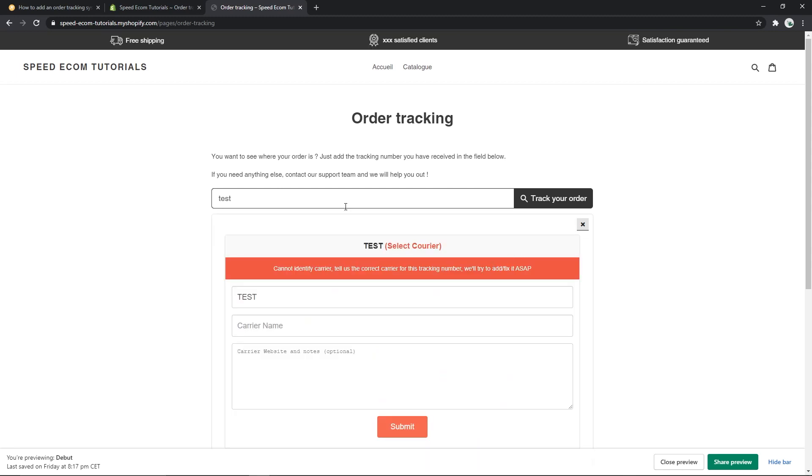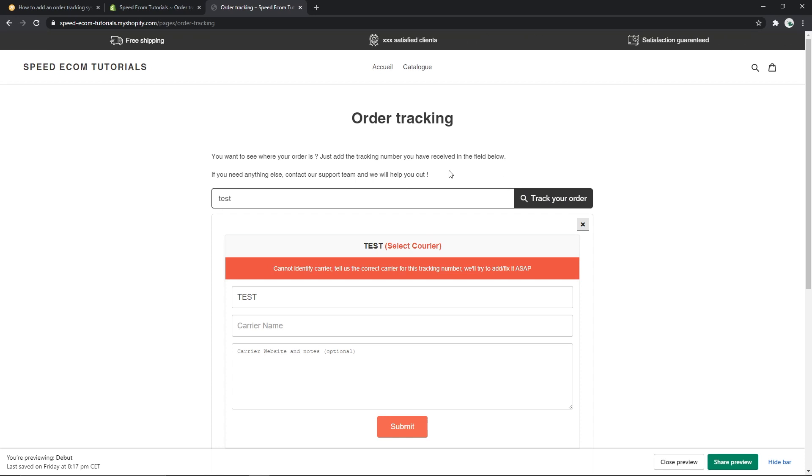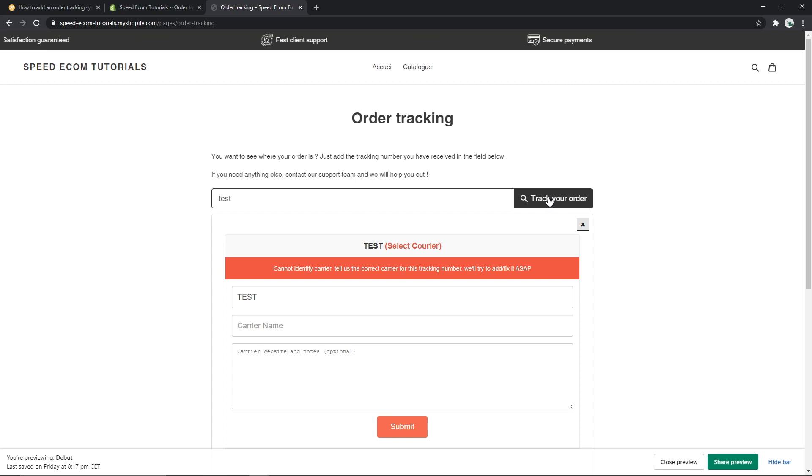And now I'm sure you're asking yourself if you can customize the button or the field or pretty much anything in its page, and the answer is yes, it's fairly easy and I'm going to show you how you can do that. Firstly, we can change the border color of this field as well as the background of the track your order button.